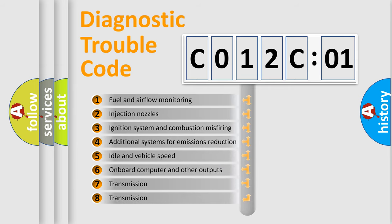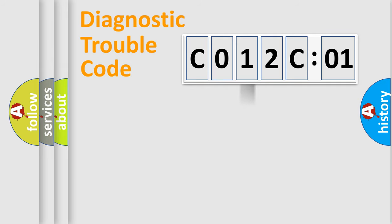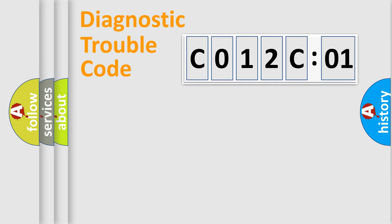The third character specifies a subset of errors. The distribution shown is valid only for the standardized DTC code. Only the last two characters define the specific fault of the group.